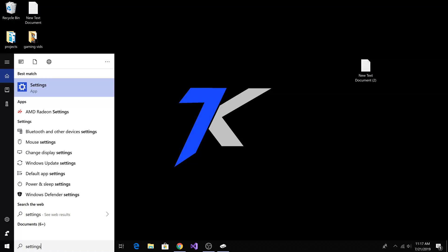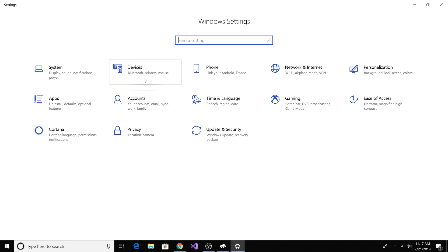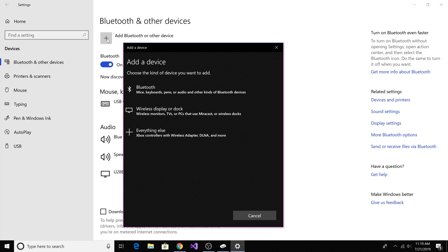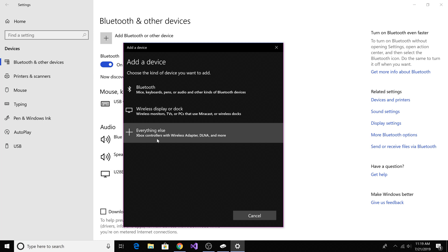Option 2, we're going to go to start, we're going to type in settings, then we're going to click settings, then click devices for Bluetooth printer or mouse. Click add Bluetooth or other device. Then click everything else for Xbox controllers with wireless adapters.